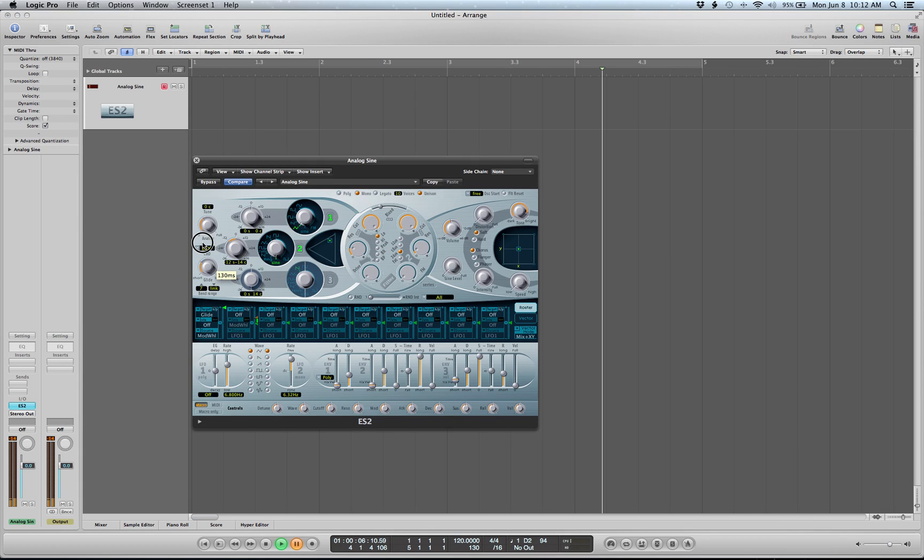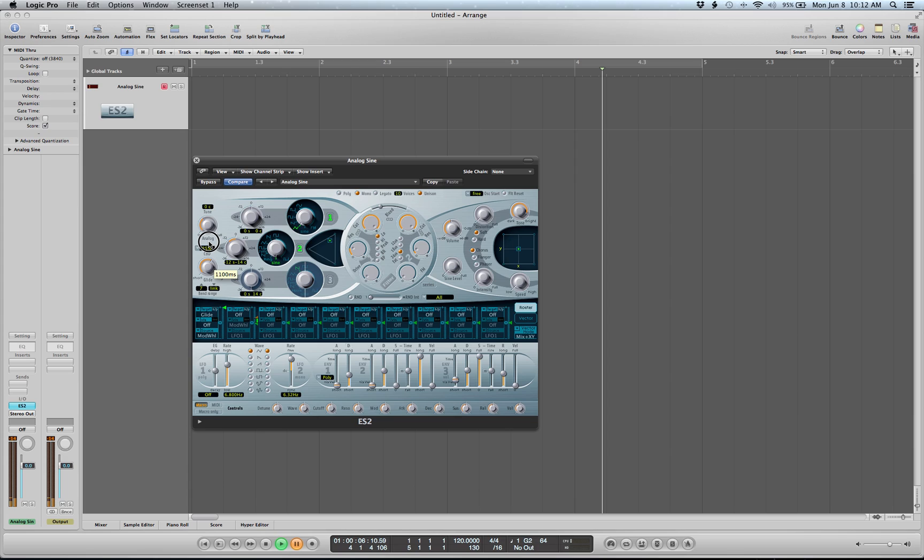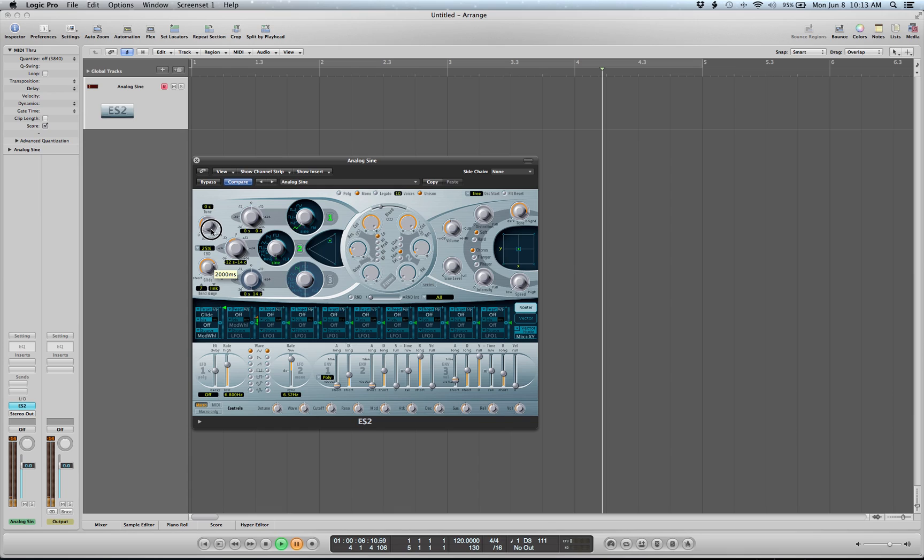If we turn up this, it's called glide, sometimes portamento. All right, that turns on a bit of gliding speed. Obviously it can be ridiculously long or short.